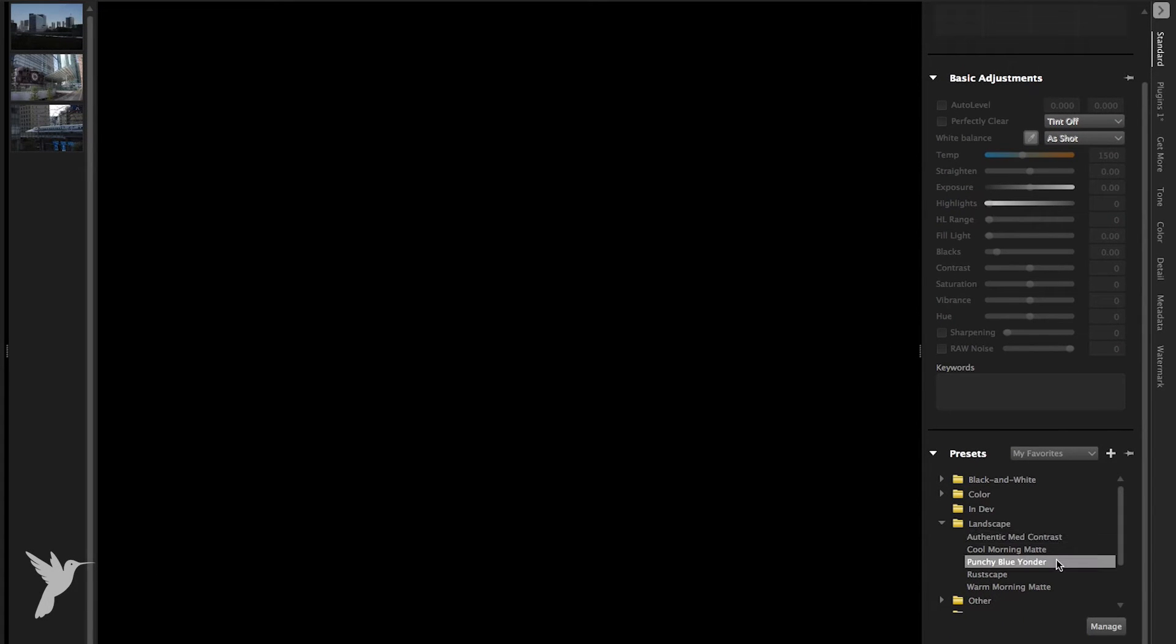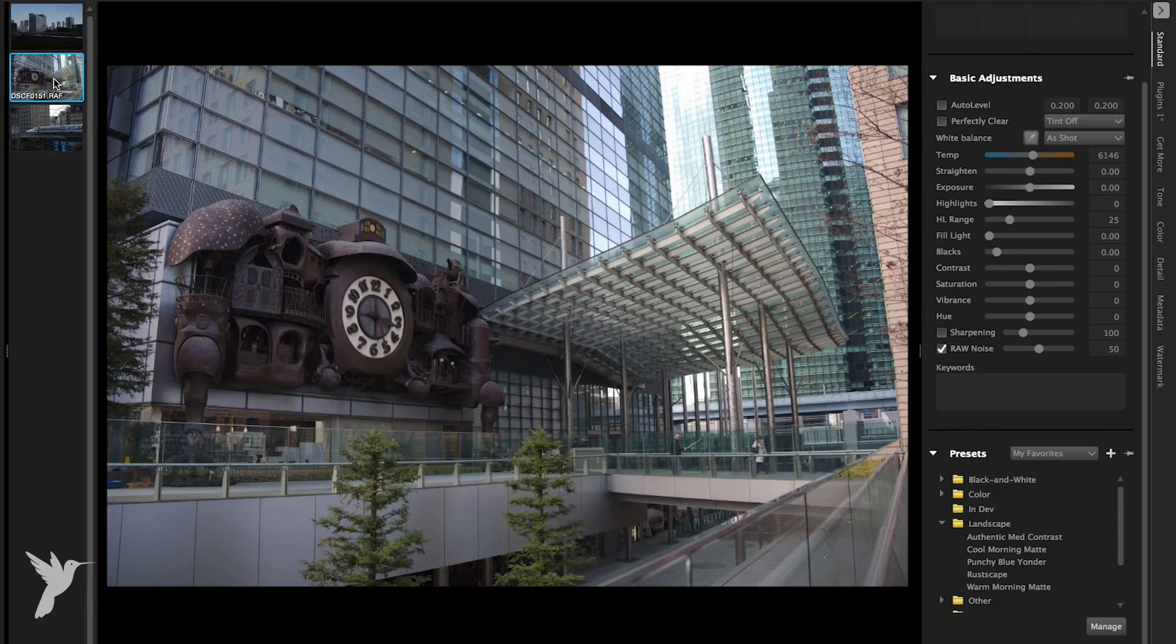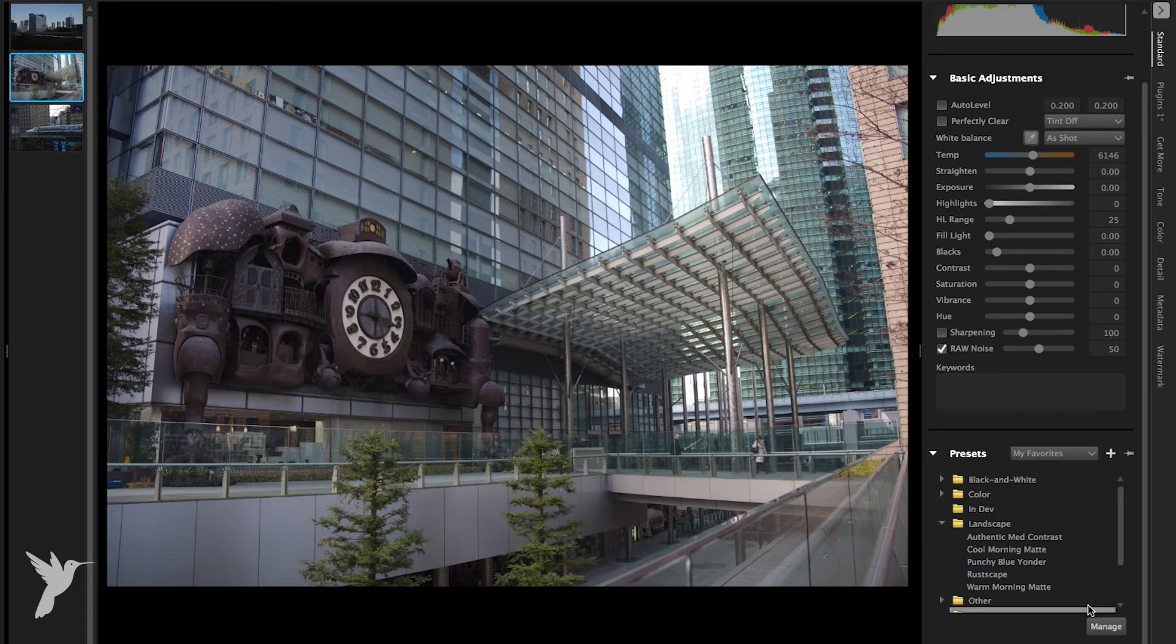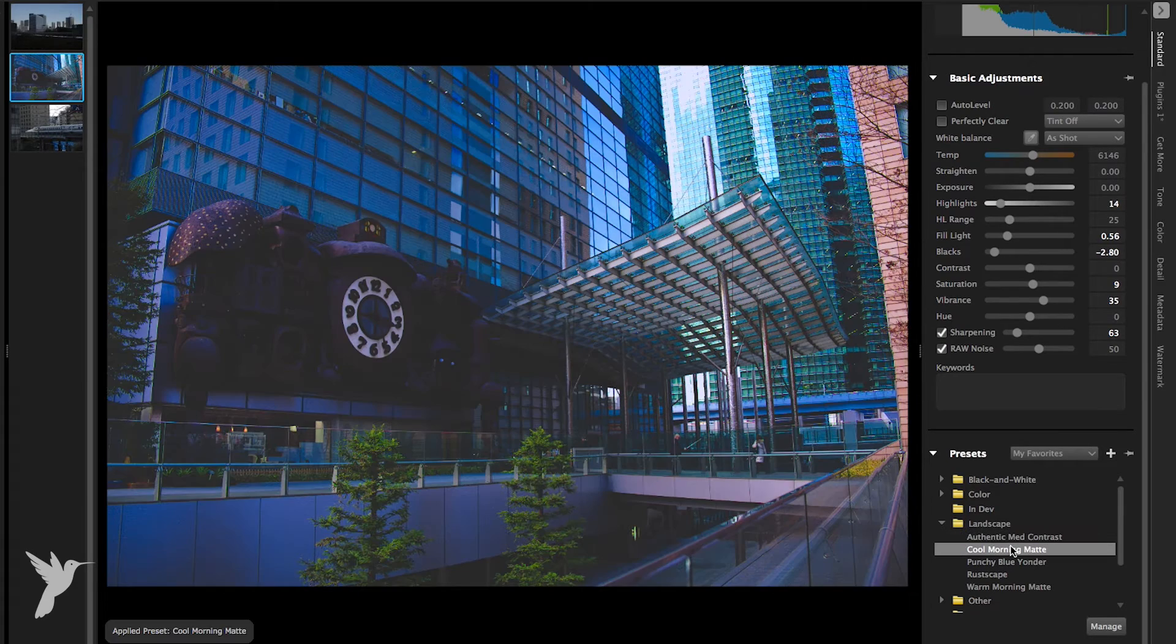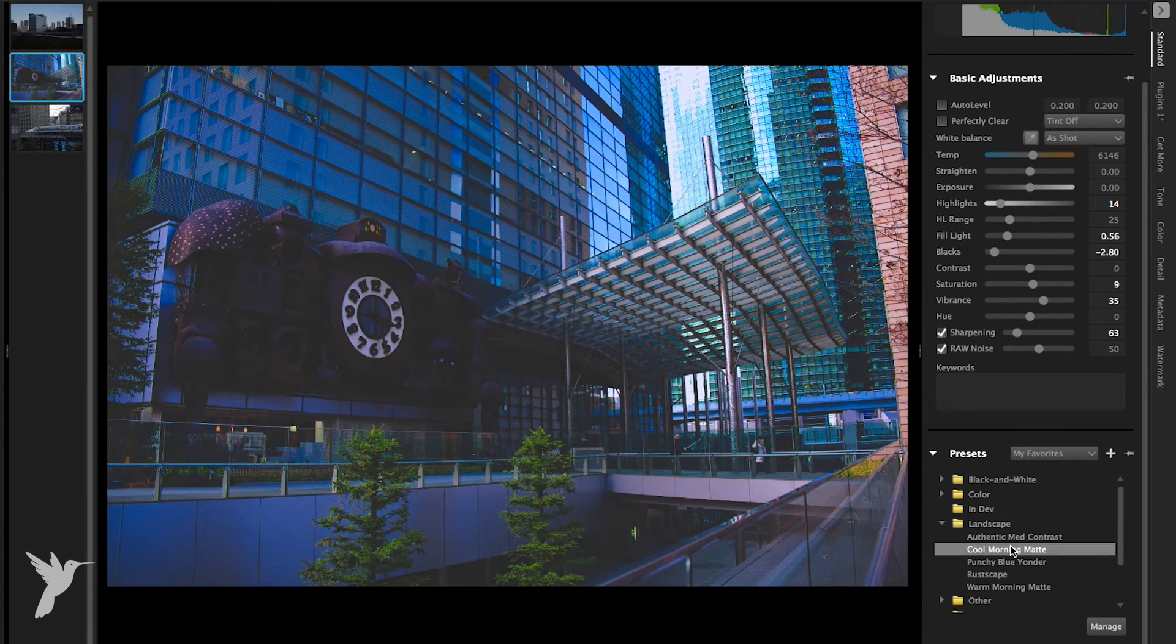I'm now going to apply the presets we just downloaded to the X Pro photos from earlier. These preset packs can give you a great starting point to explore creative options. Let's see what works best. Check it out.